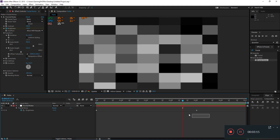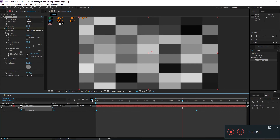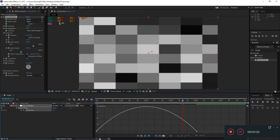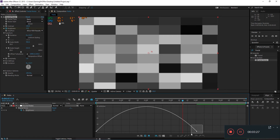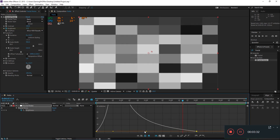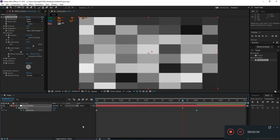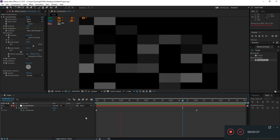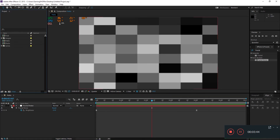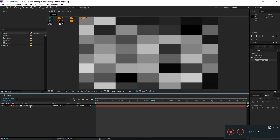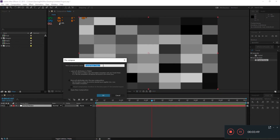Select both keyframes and hit F9. Go to the graph editor — if you can see the curves, right-click and select 'Add Speed Graph.' Then select the handle and move it to the left while holding Shift. Now when you hit 0 on the timeline, you'll get this nice smooth movement. After that, precompose this layer by right-clicking and selecting Precompose.